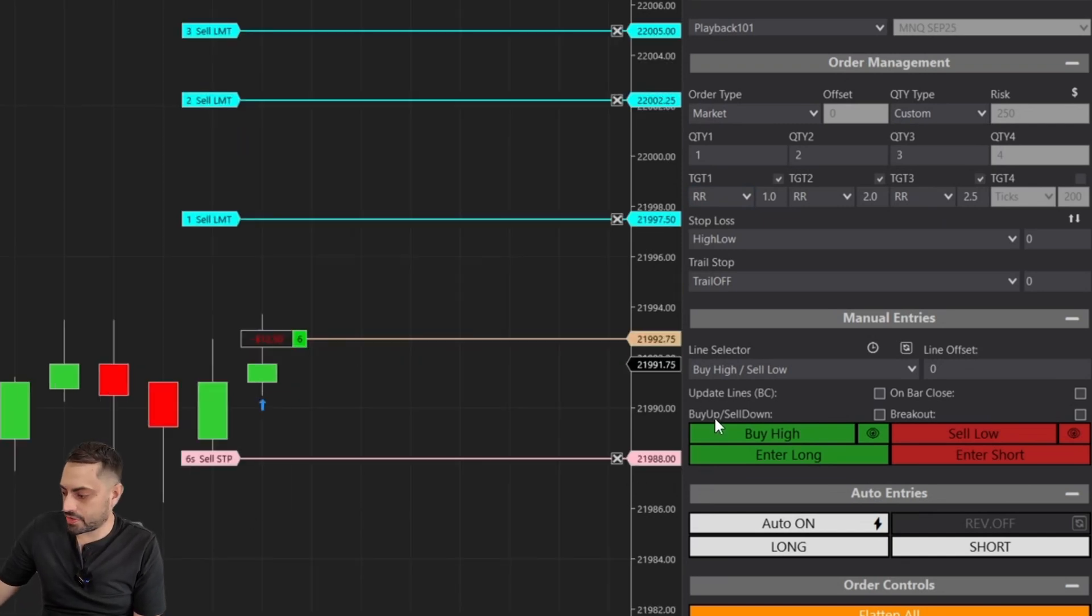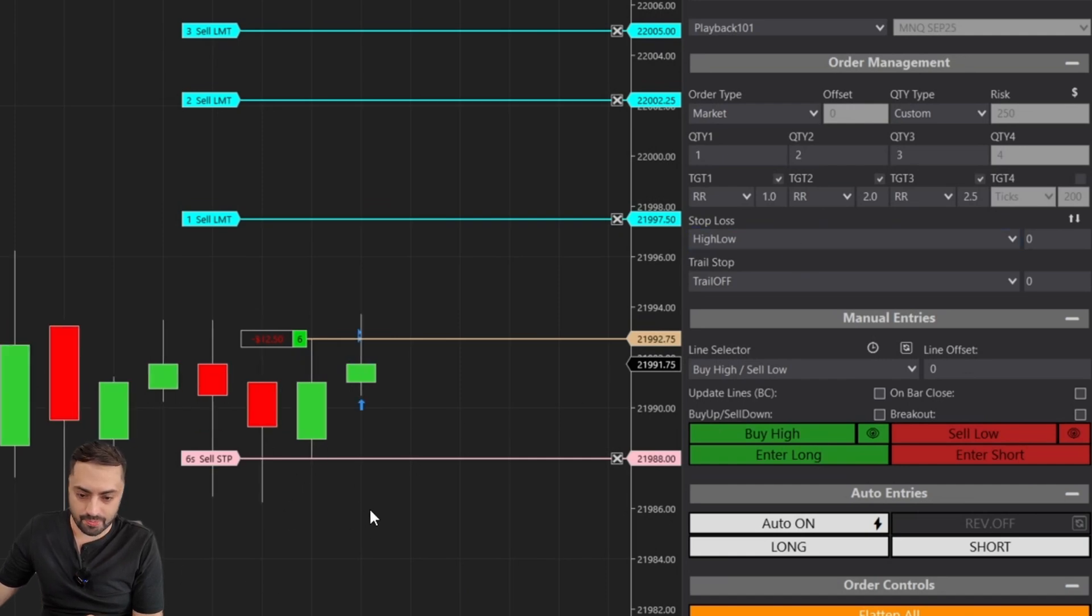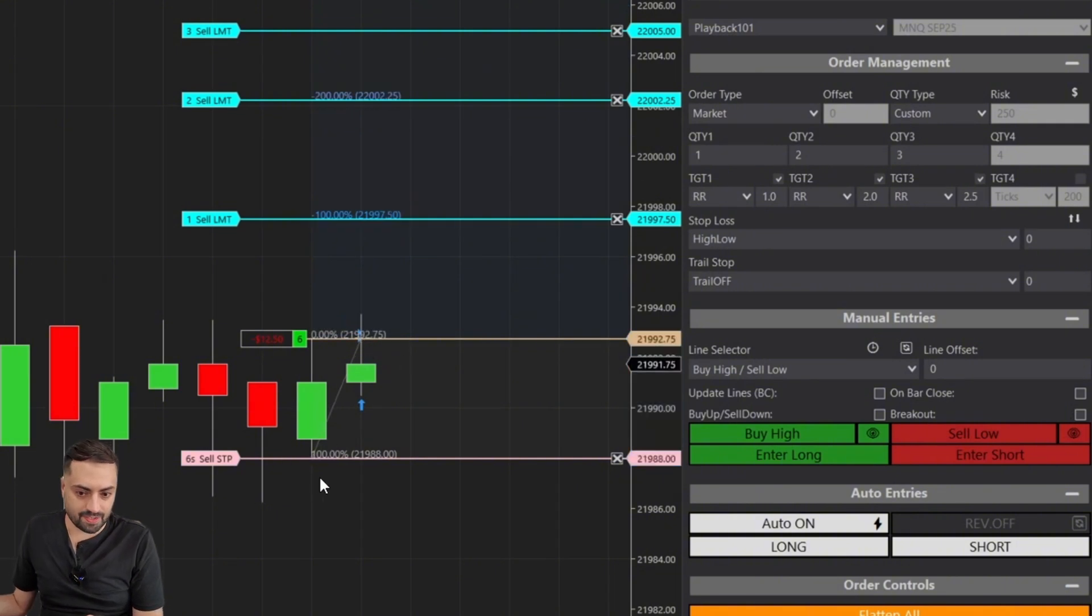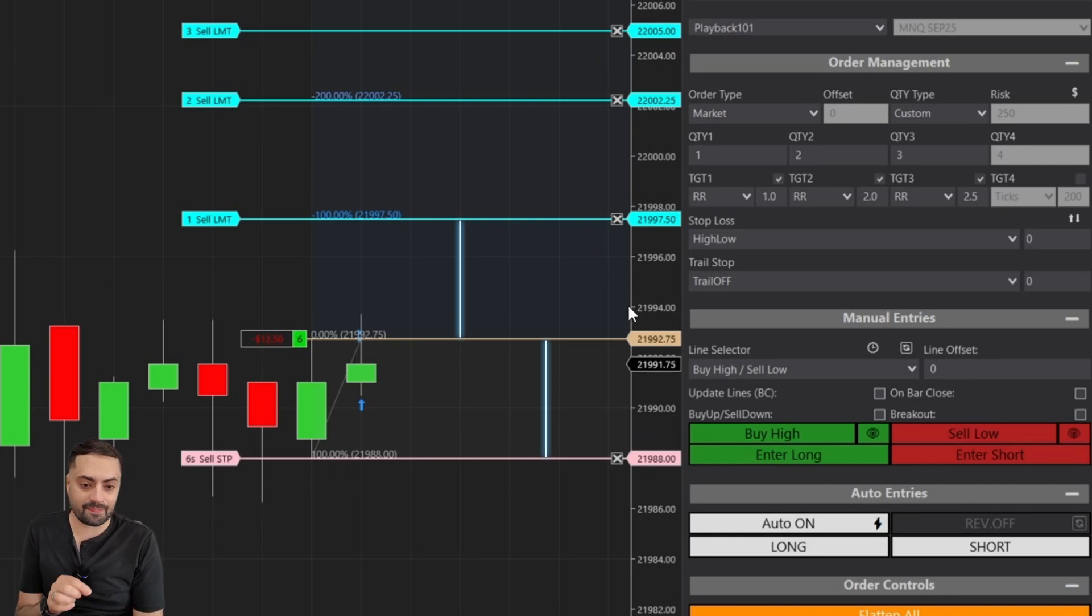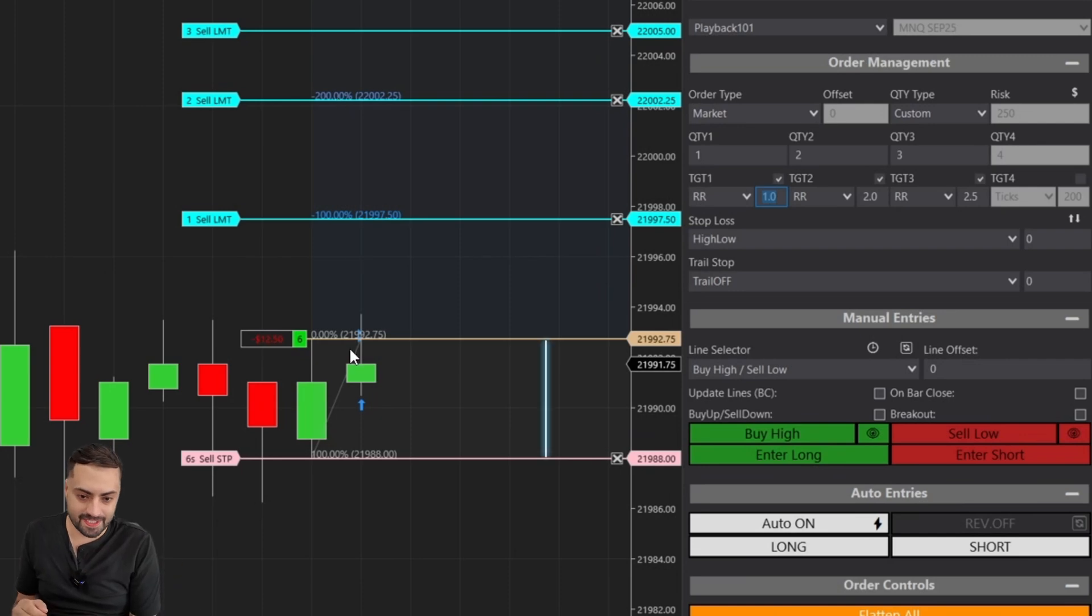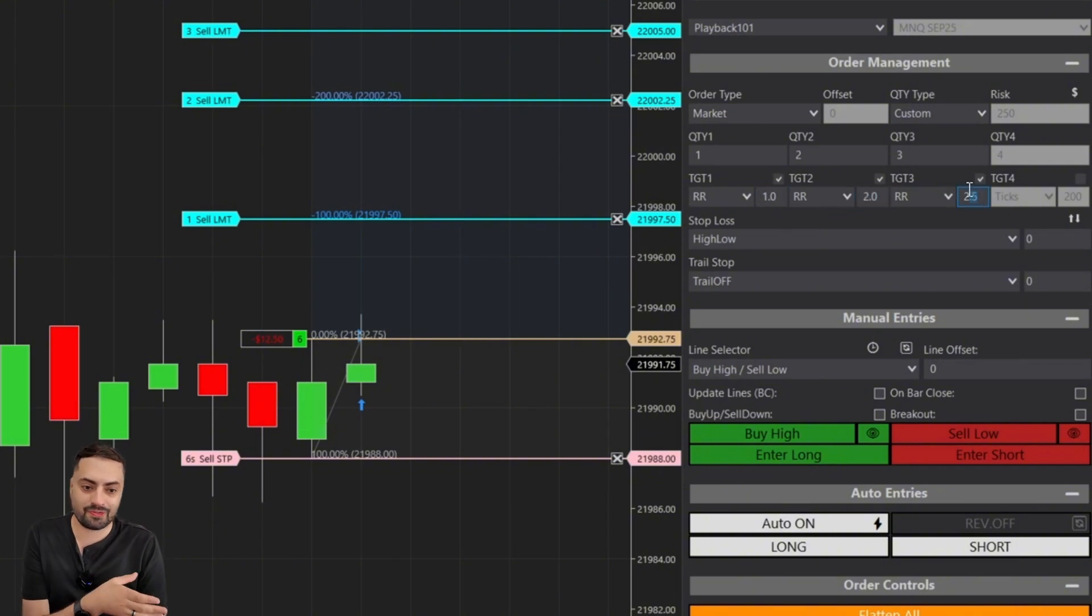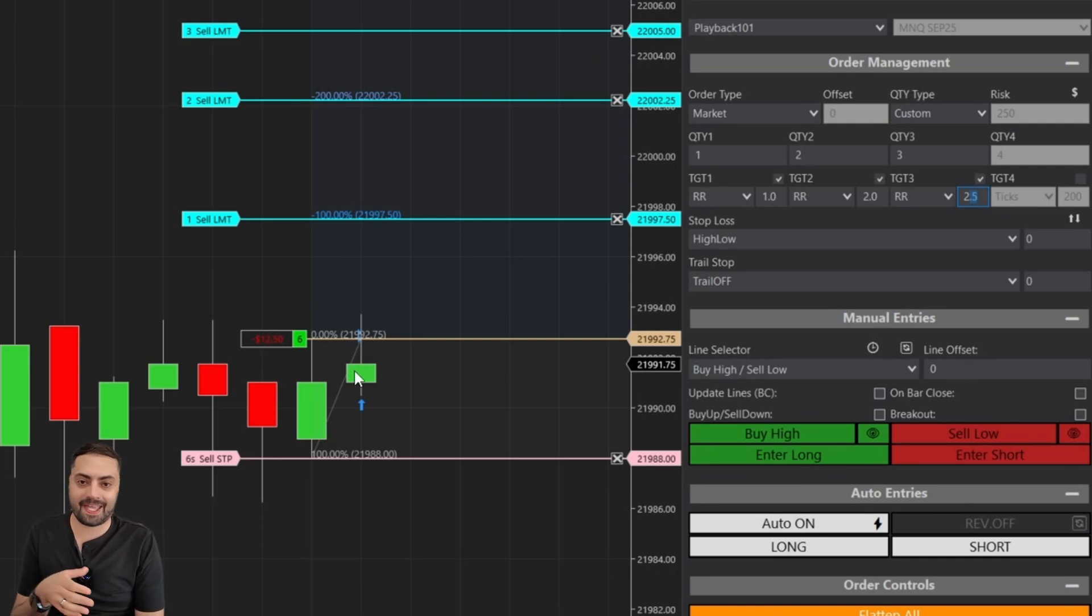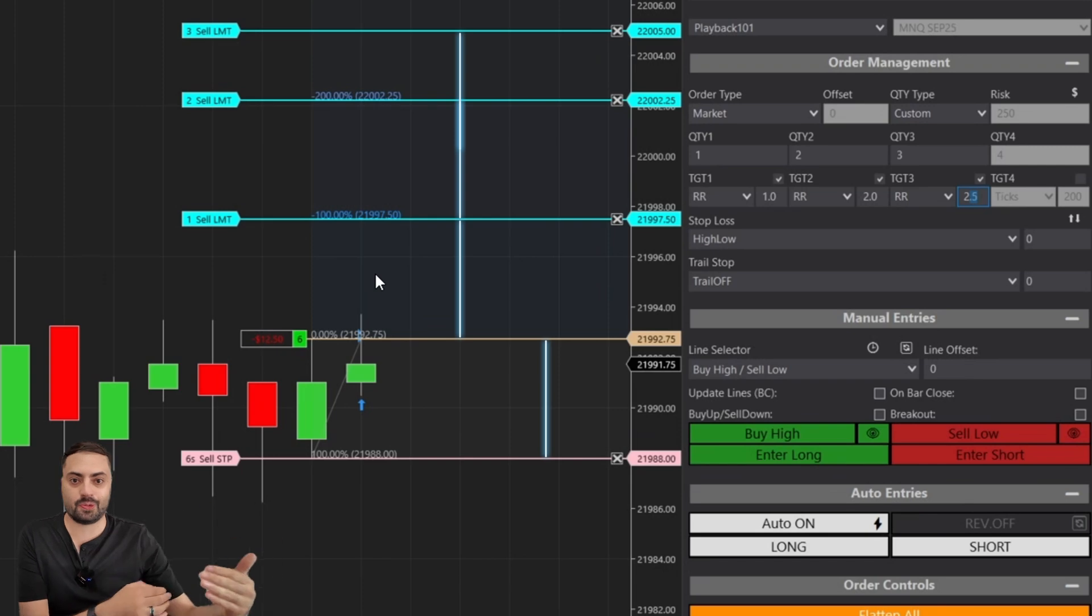Here we entered a trade. We have our stop set at the low of the previous candle, and if we just take our Fibonacci tool here and match it up, we're going to see that it's the same distance between your entry and your stop that gets added as your profit target. That is a one-to-one risk to reward. And then if you look up here at negative 200, that is this same distance just multiplied by two. That is your two-to-one risk to reward. And then the 2.5, that is halfway between your negative 200 and negative 300. It's just this distance multiplied by two and a half.